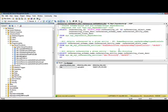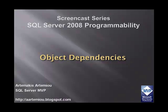In this demo, we saw how easy it is now in SQL Server 2008 to track dependencies. We can either use the new system view, or if we want to find explicit dependencies for specific entities, we can use the two DMFs. Thank you for watching this screencast on Object Dependency in SQL Server 2008. Check back soon for more screencasts.